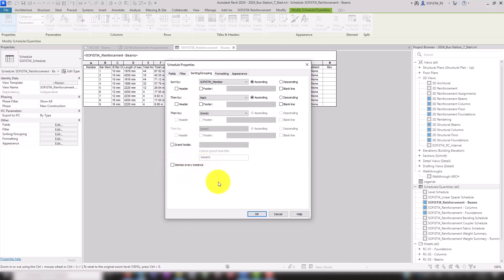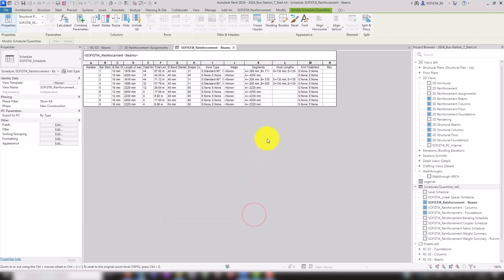Once you have customized such a schedule to your needs, you can duplicate this schedule and only adjust the filter for the other sheets.